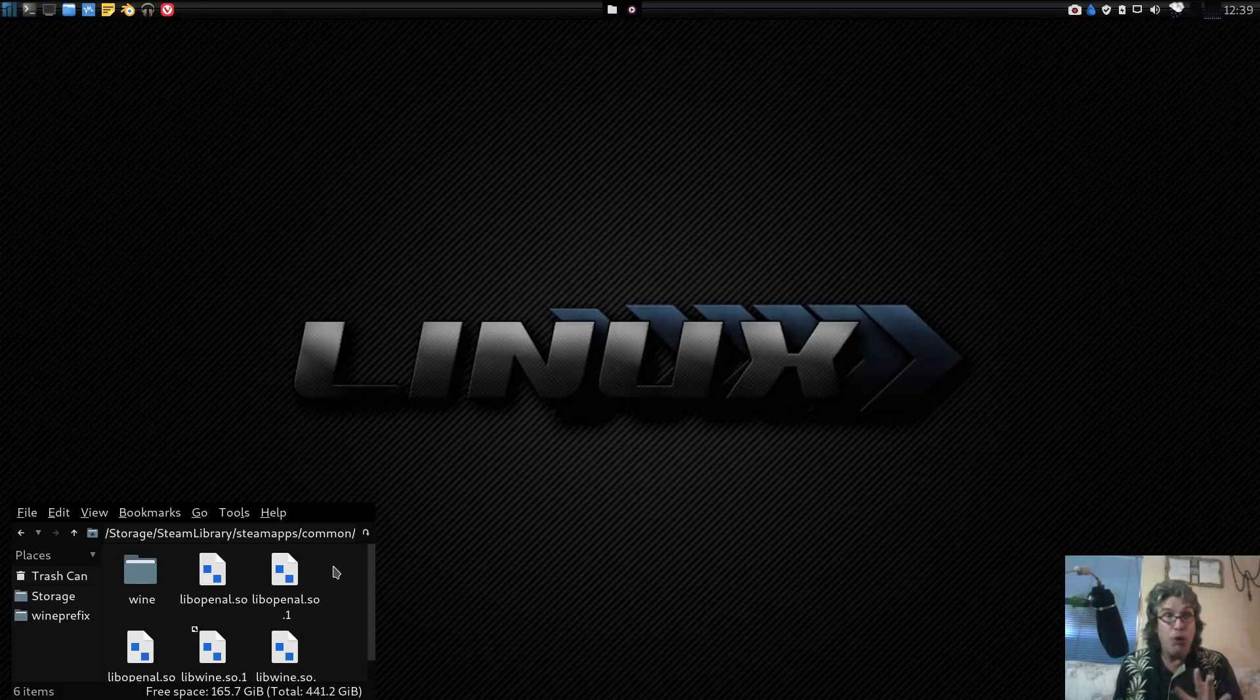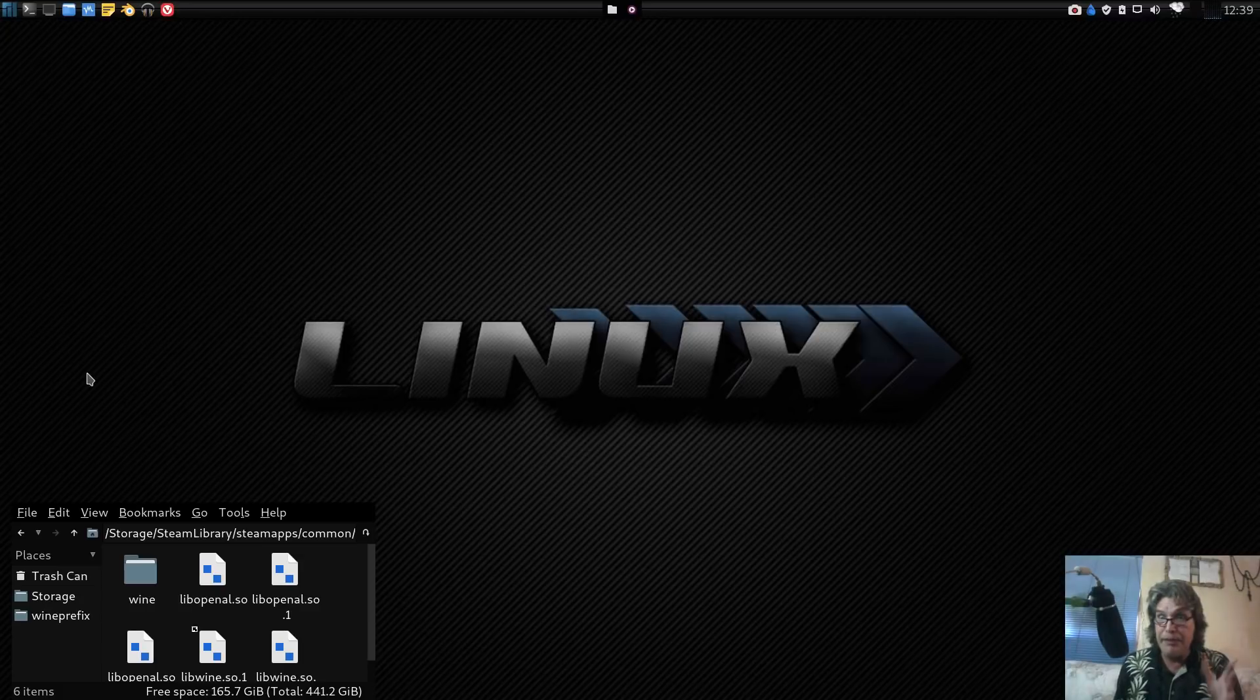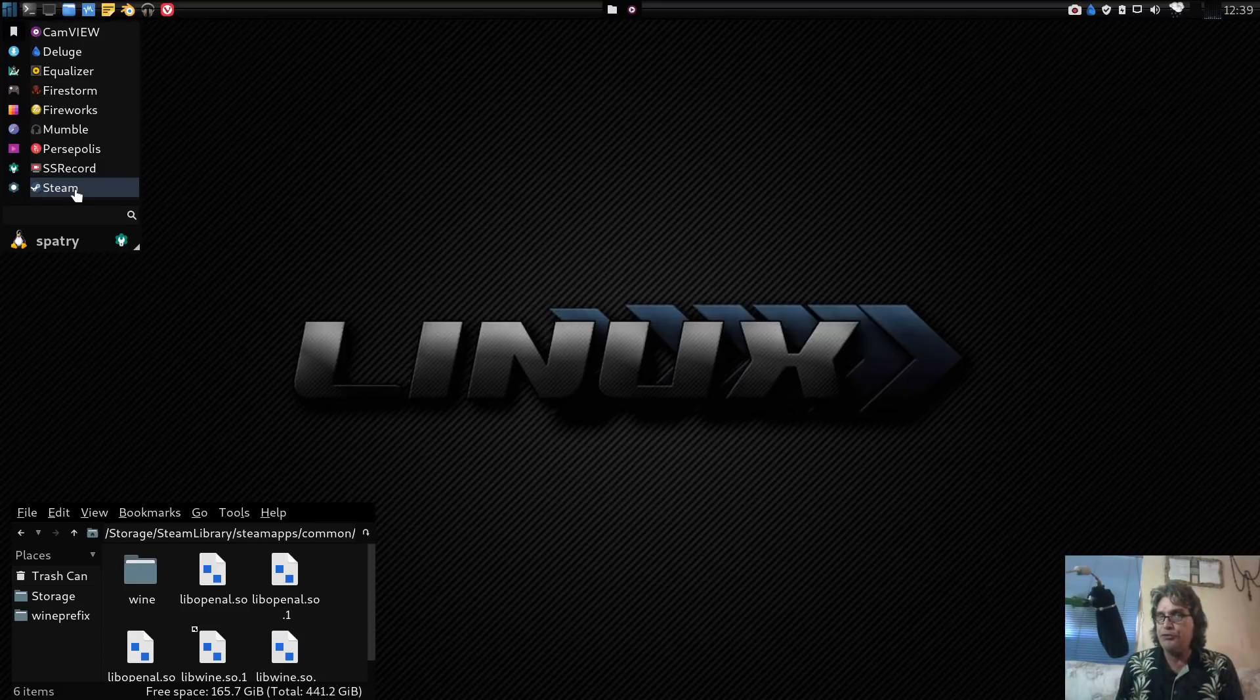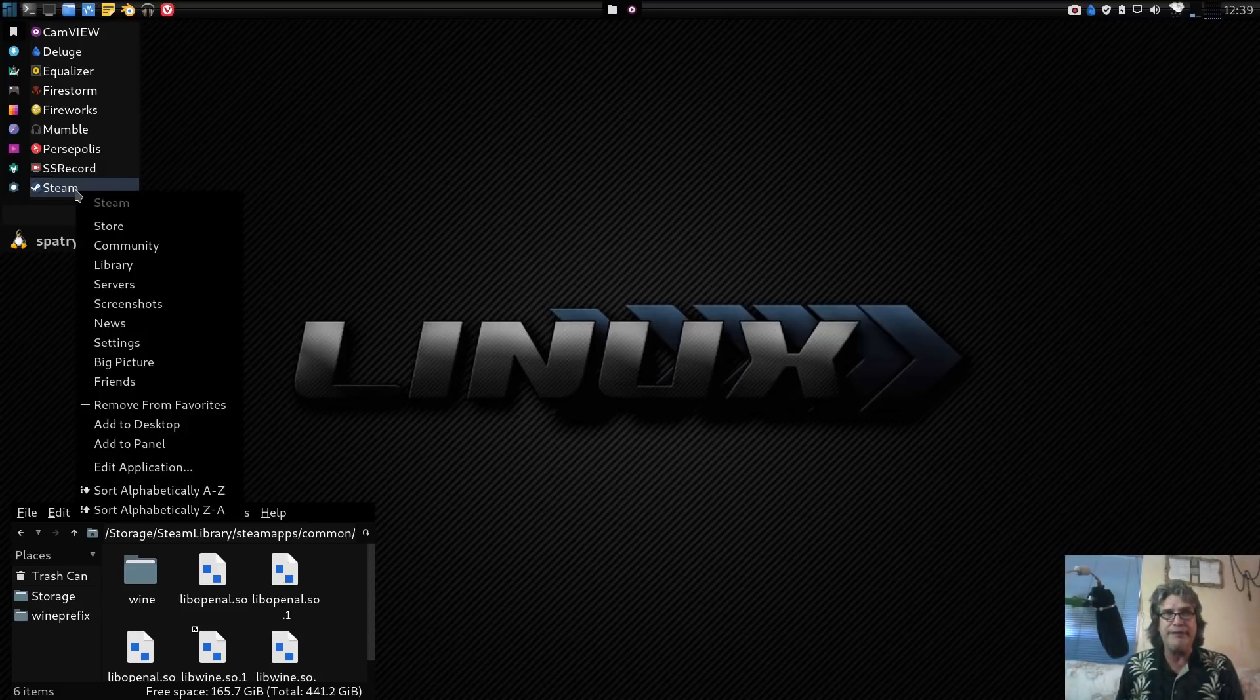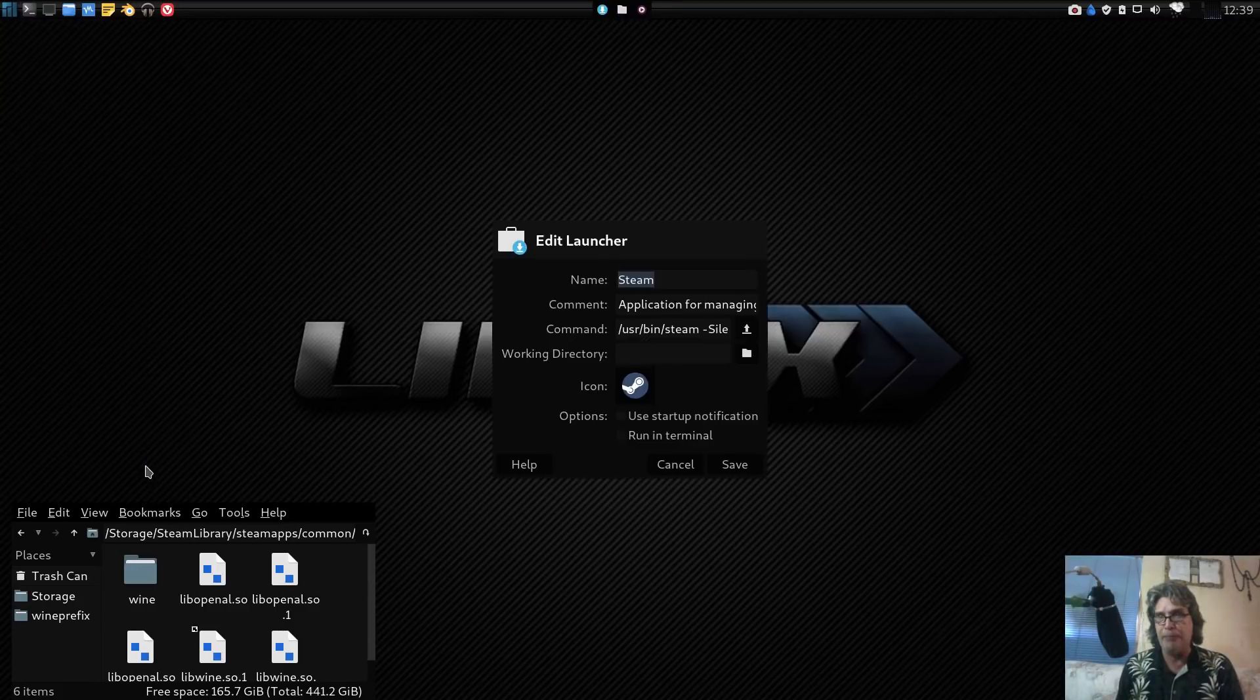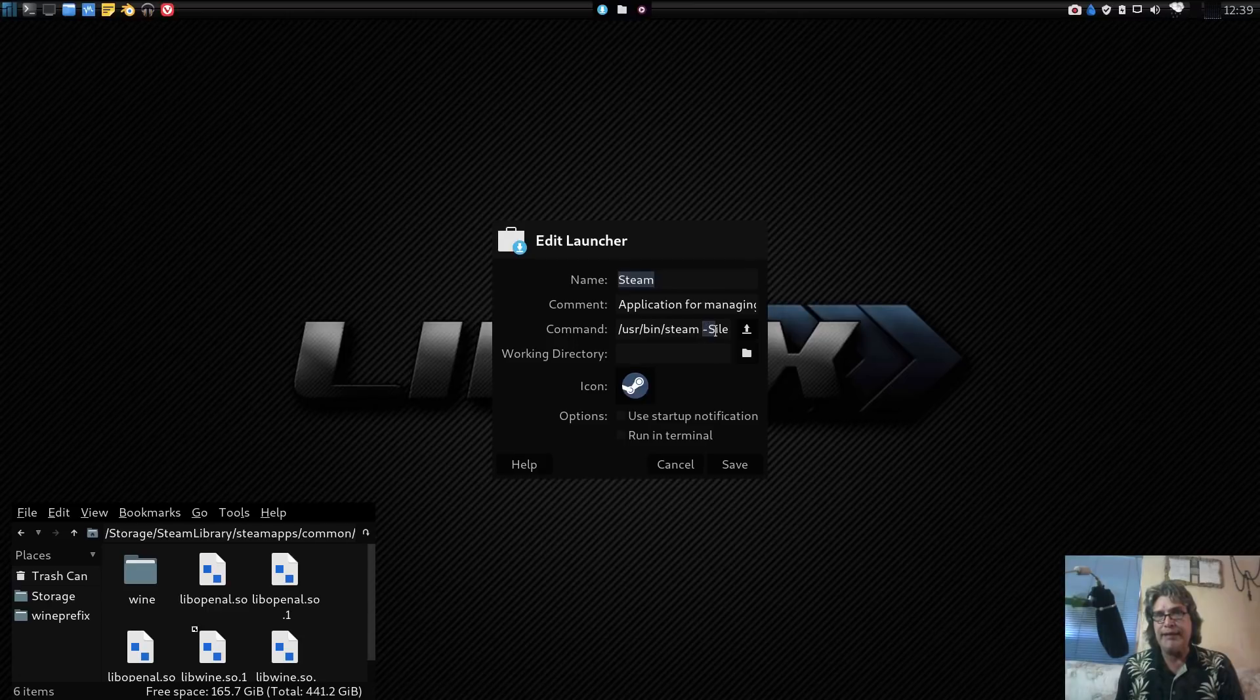It works, I can't believe it. So what I did was for my Steam launcher, for those of you on XFCE with the Whisker menu, you can right-click an icon in your launcher and then you can edit the application.